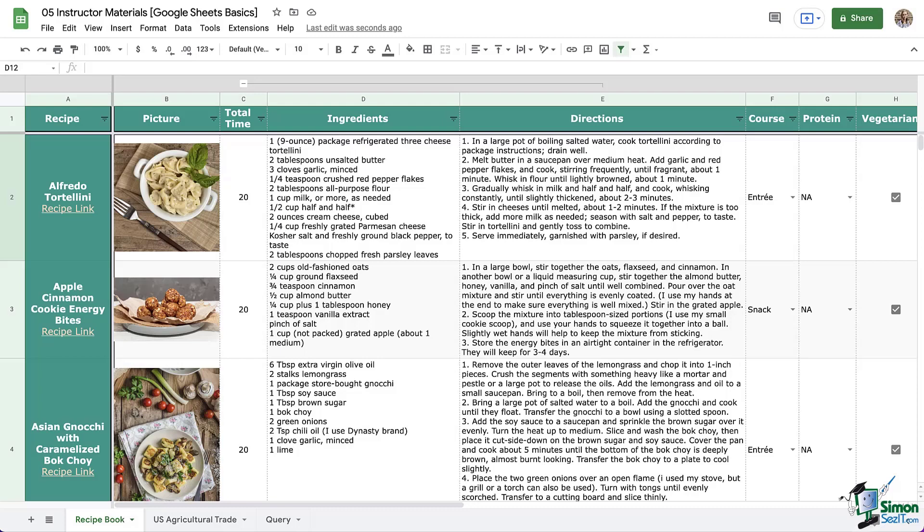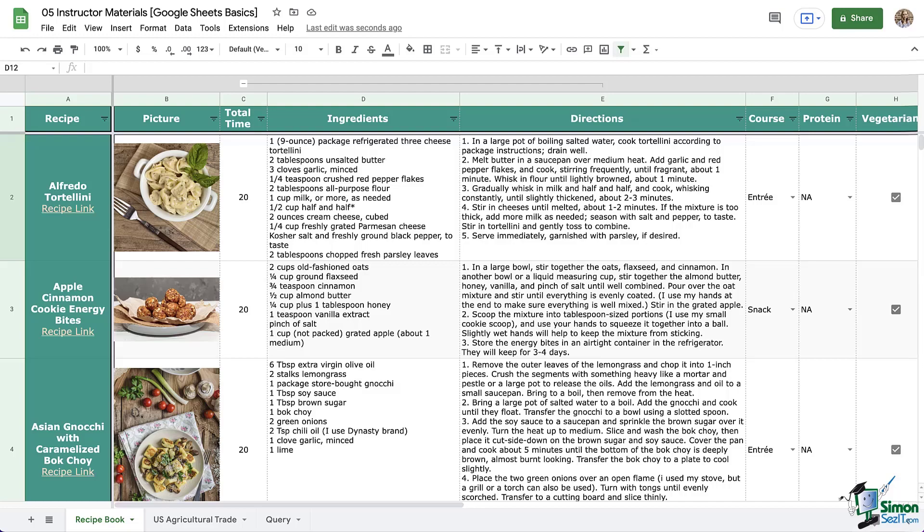Welcome back everyone. We've been looking at ways to work with a completed, organized set of data, and now we're going to take a look at some formulas and functions. In this module we're going to focus on formulas, so let's jump right in.